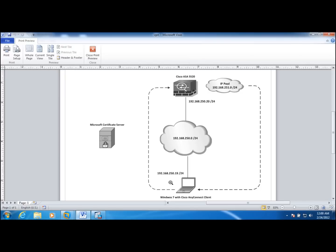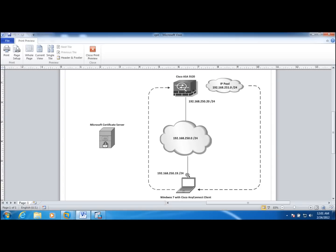In the previous video we configured the AnyConnect client to connect to VPN using digital certificates. However, we used a user certificate as opposed to a machine certificate. So this video we're going to take a look at how we can use a machine certificate and also we're going to take a look at the AnyConnect client profiles.